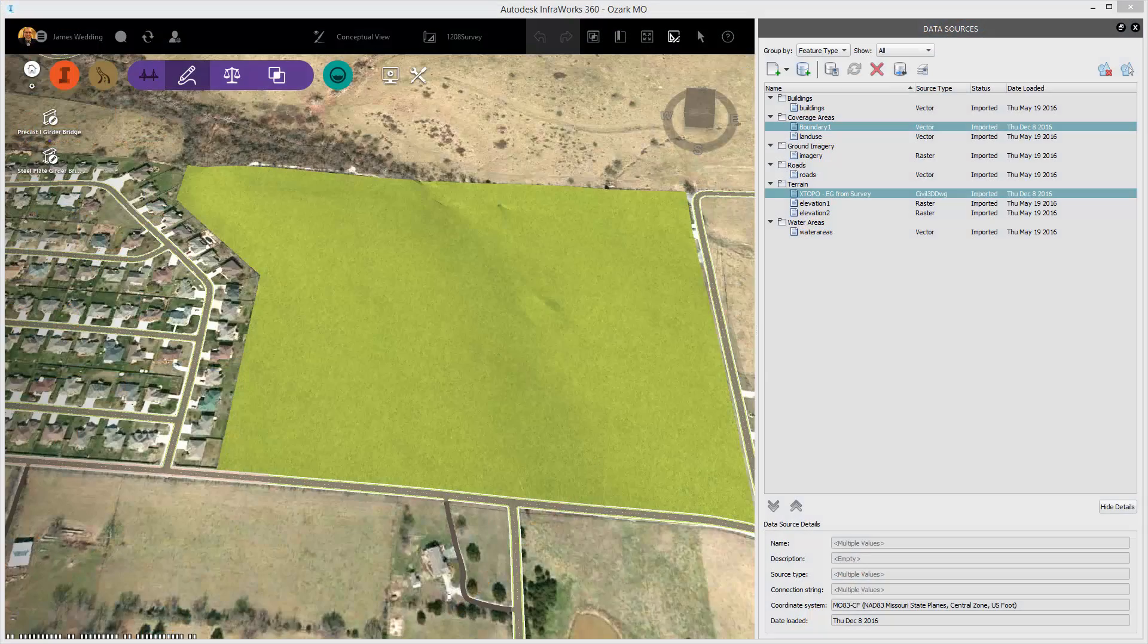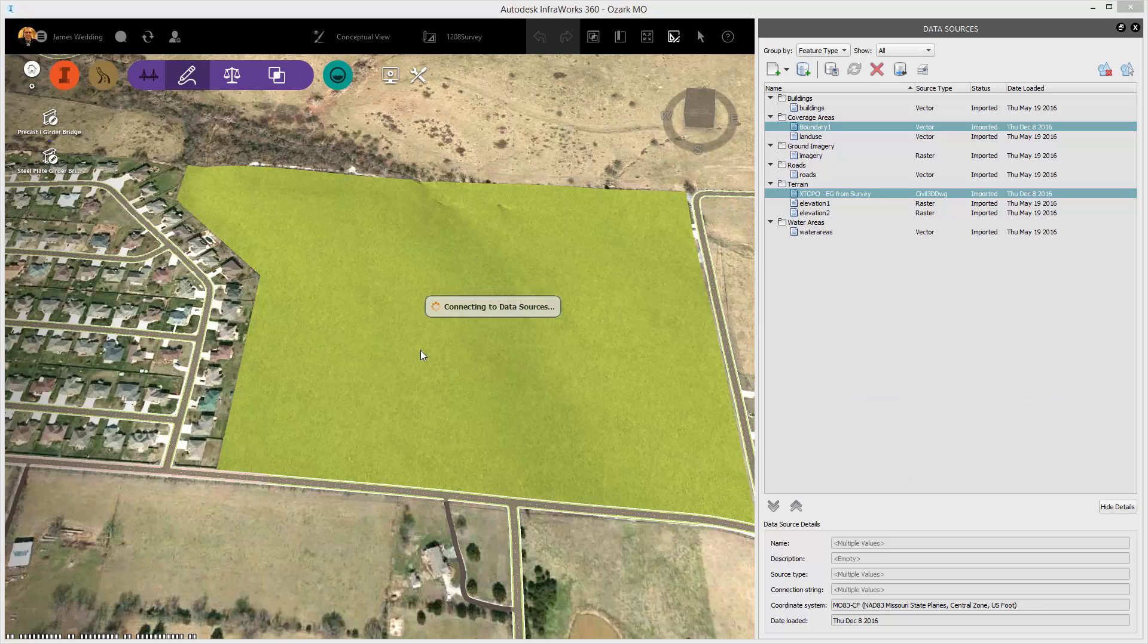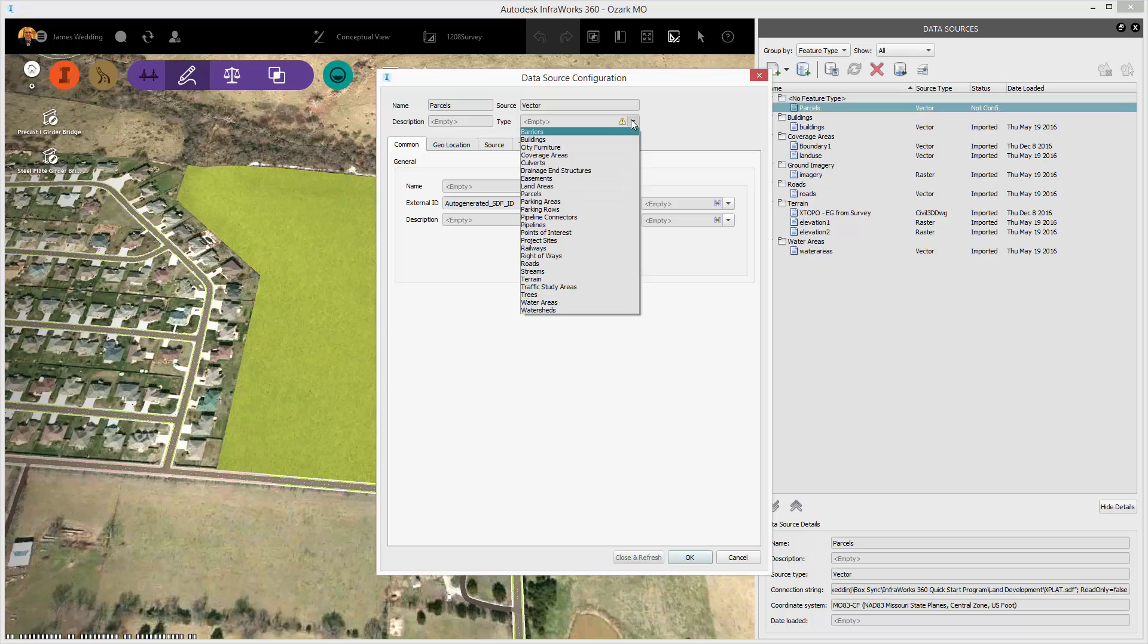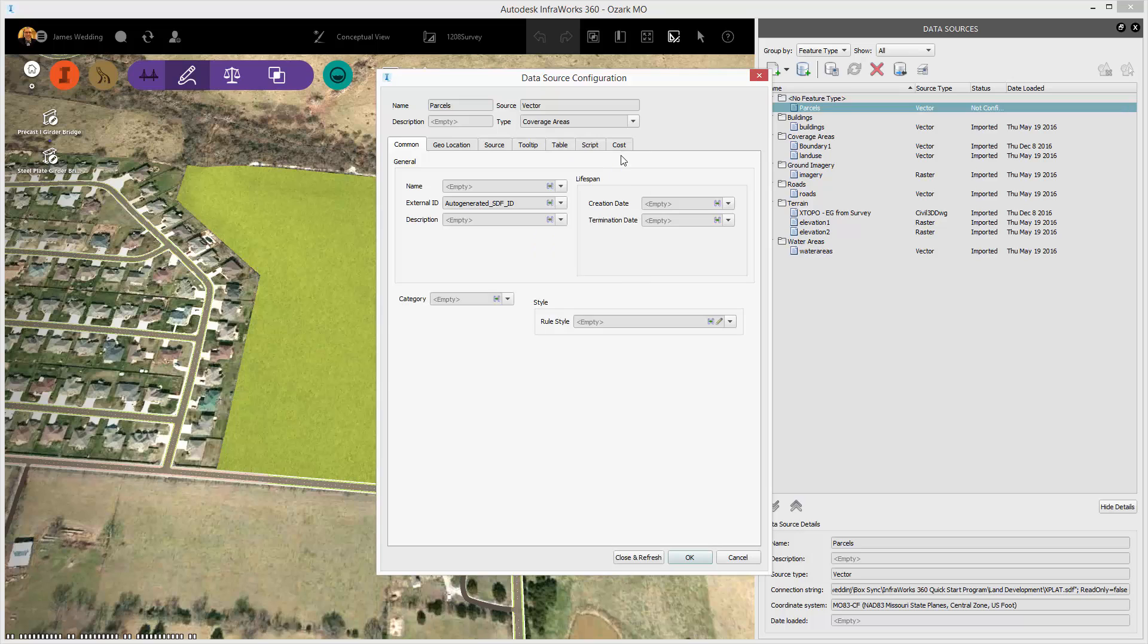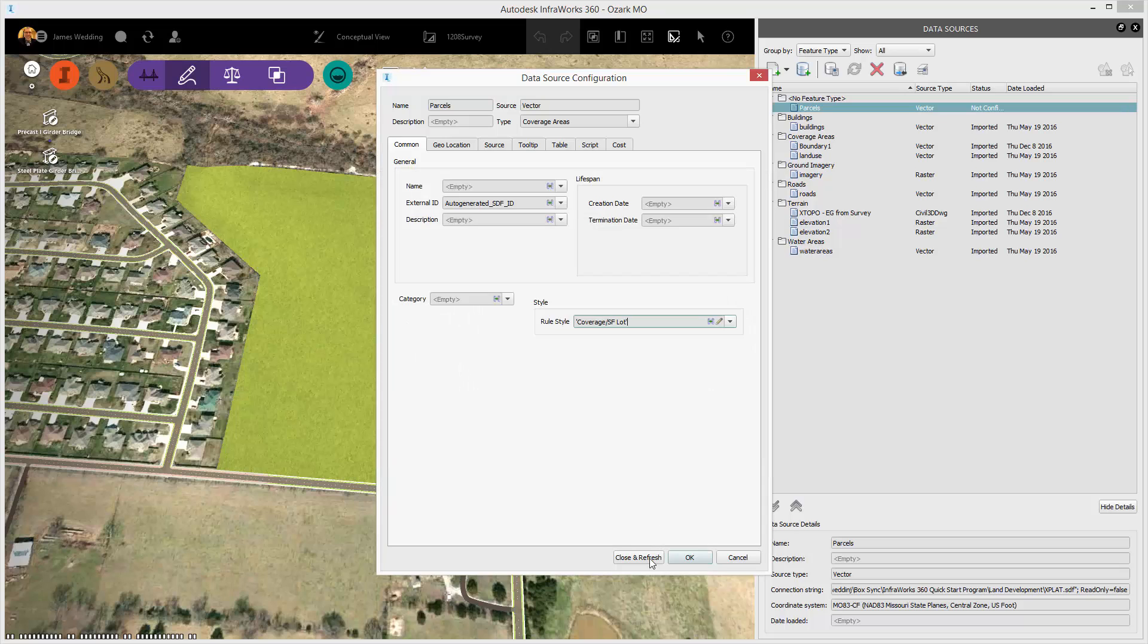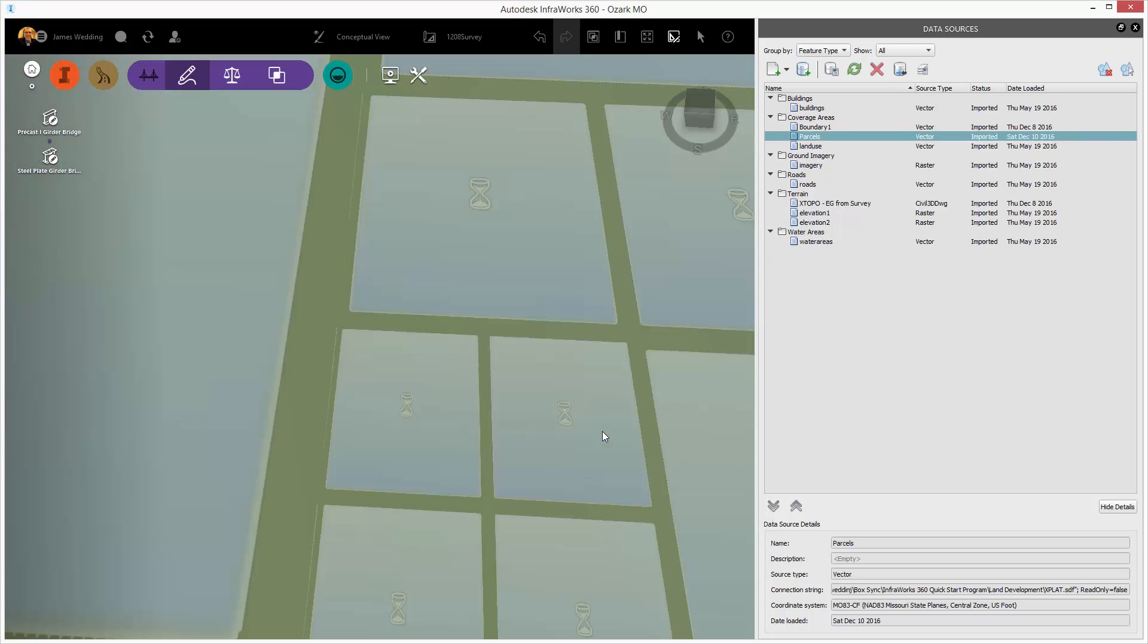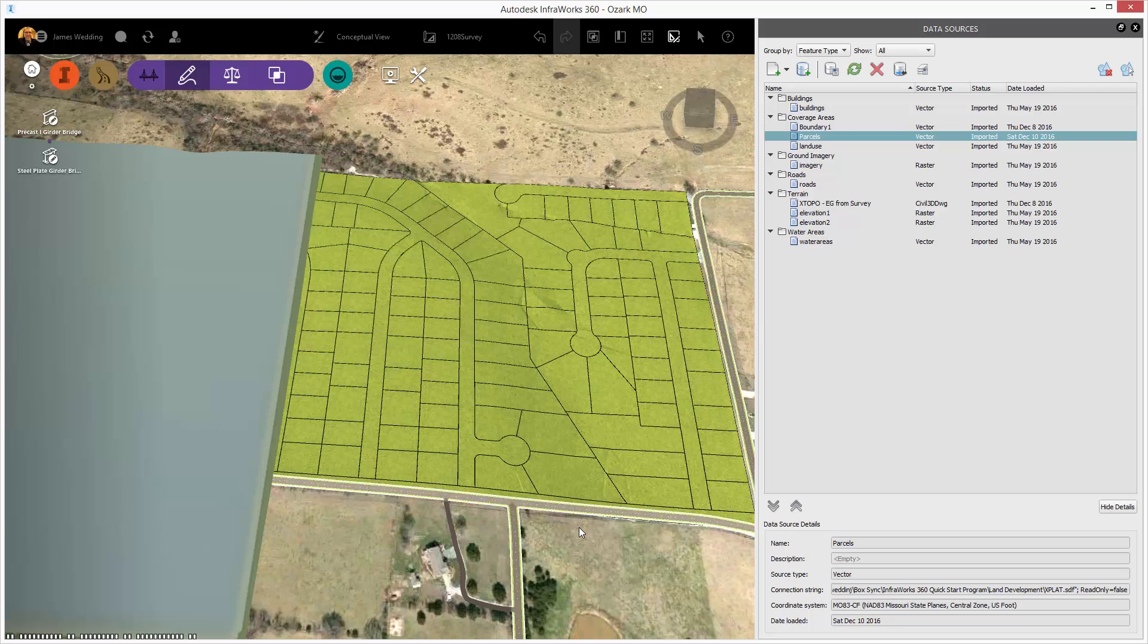Now, I'm back in Infoworks, and I'm going to drag and drop that SDF file I generated of my preliminary plat. When I bring that into the Infoworks model, it's going to show me up under the data sources, notice the parcels are right there under No Feature Type. This means that all that SDF contained in it was parcels. Now, I'm going to use a style I have created with some grass and then a black outline to display my lots.